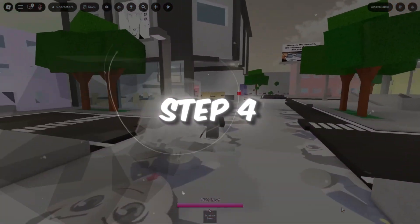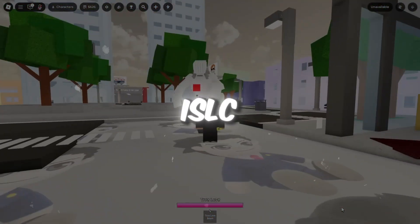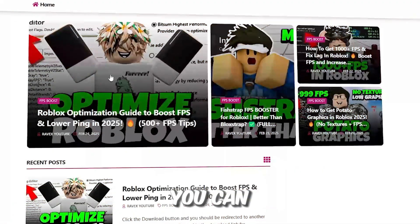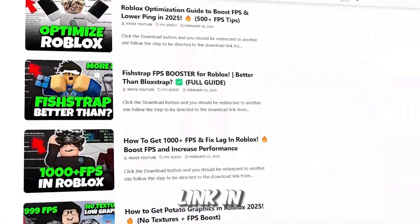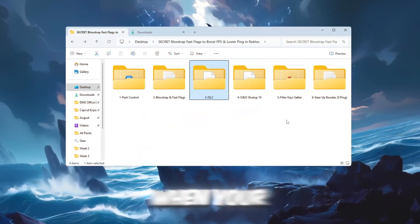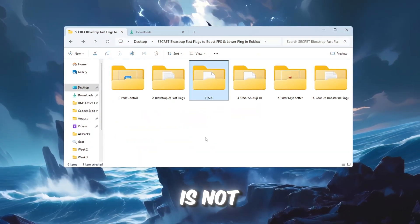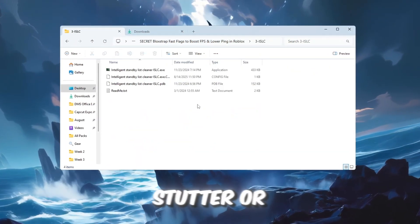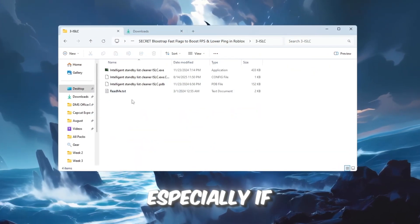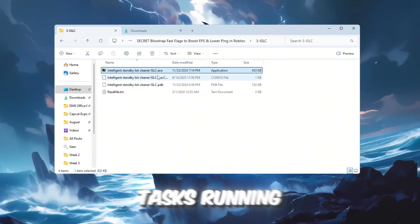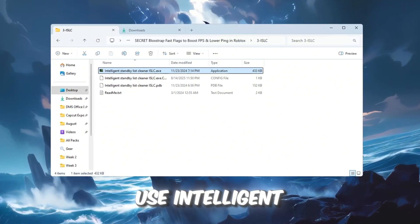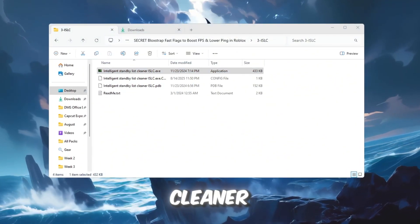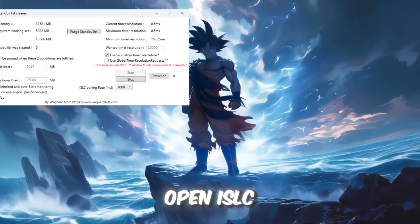Step 4. Optimize RAM performance with ISLC. You can get all the files from my official website. I give a link in the description of this video. When your PC's RAM is not managed well, games can stutter or slow down, especially if you have many background tasks running. To fix this, we'll use Intelligent Standby List Cleaner. Install and open ISLC.